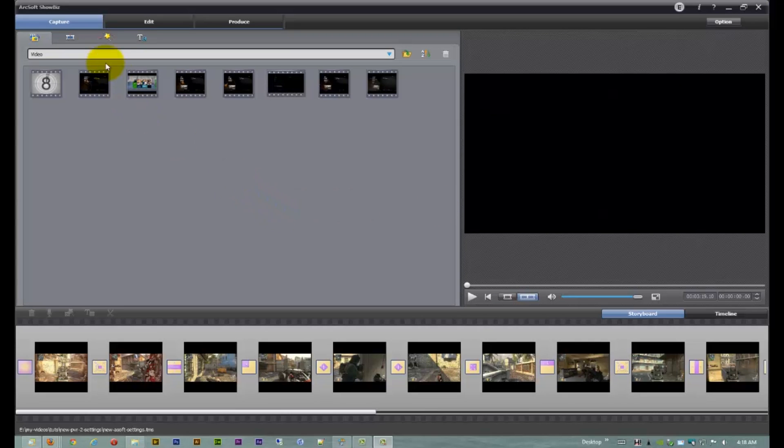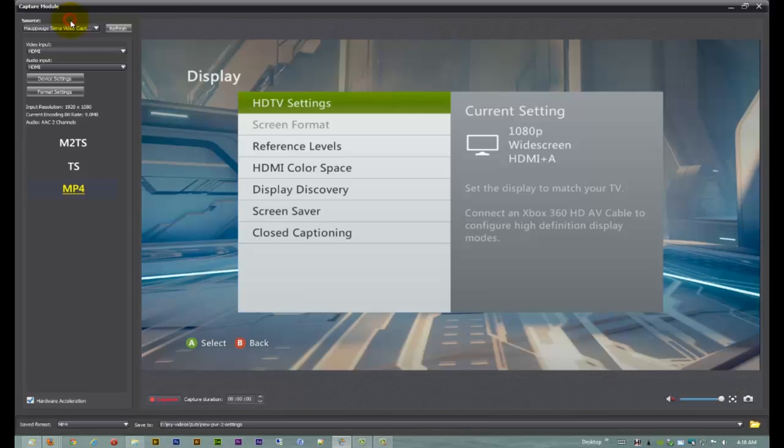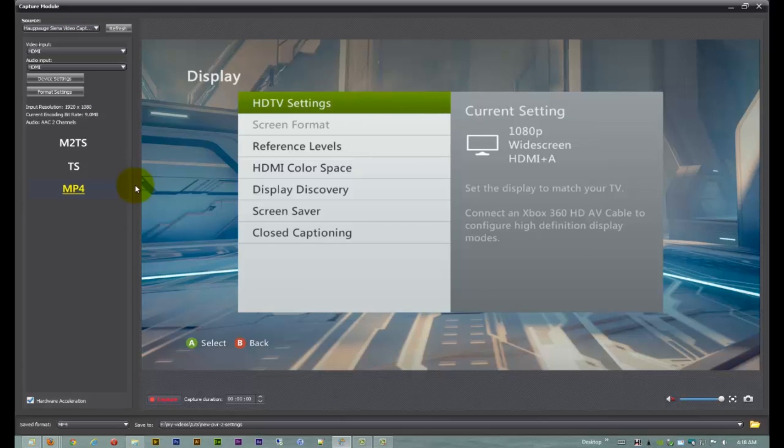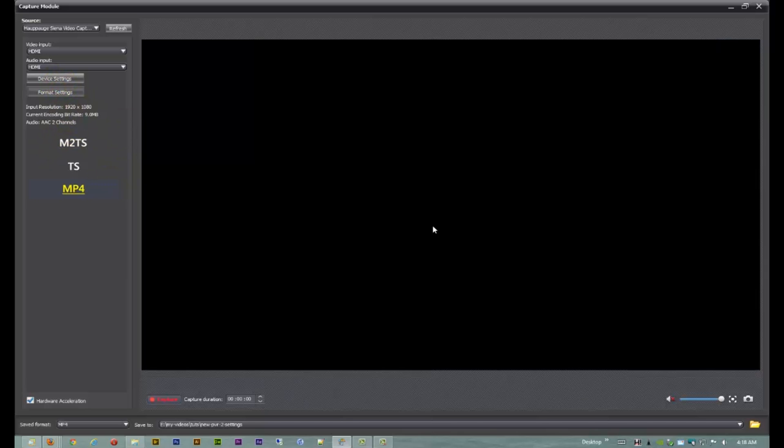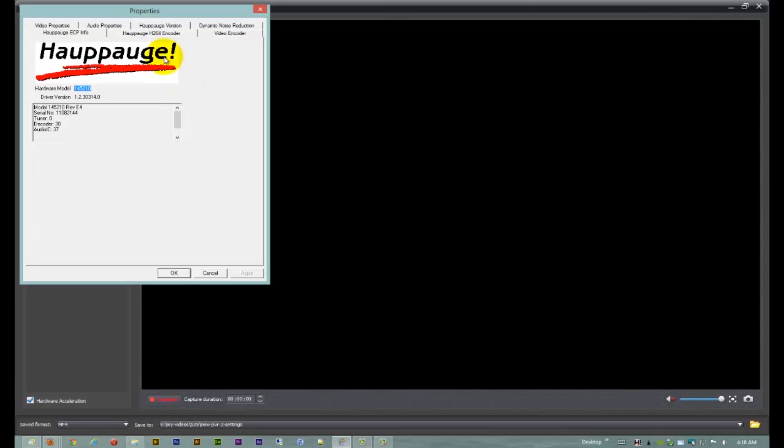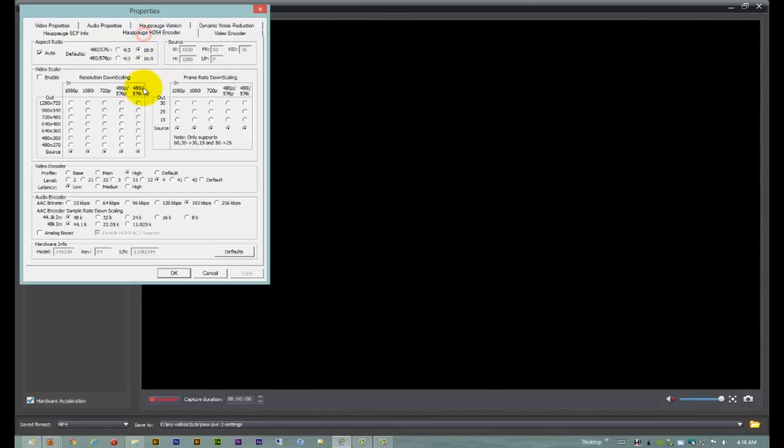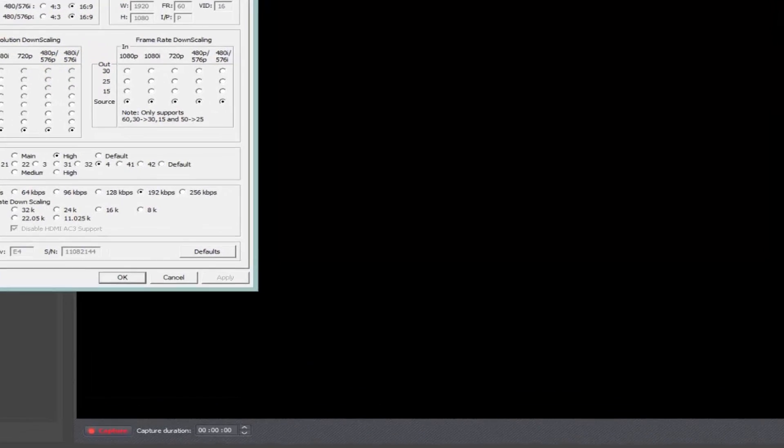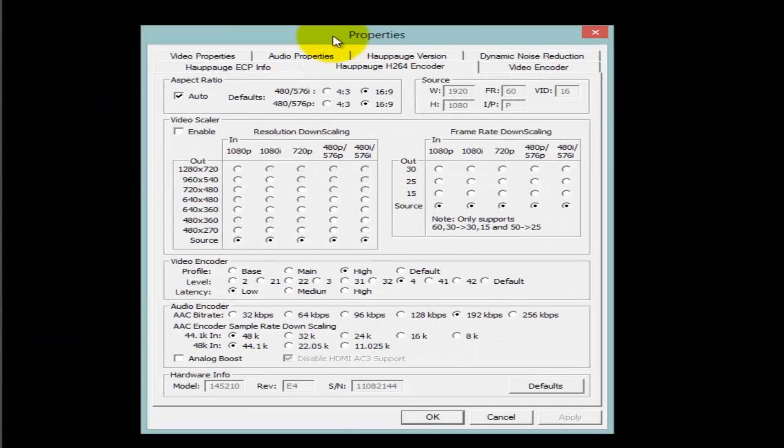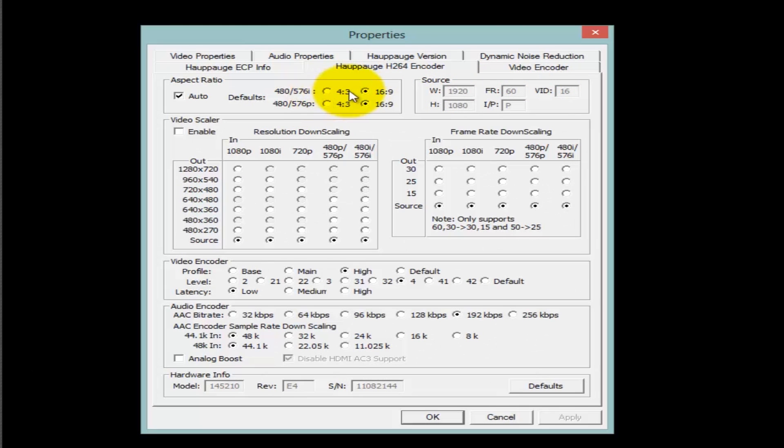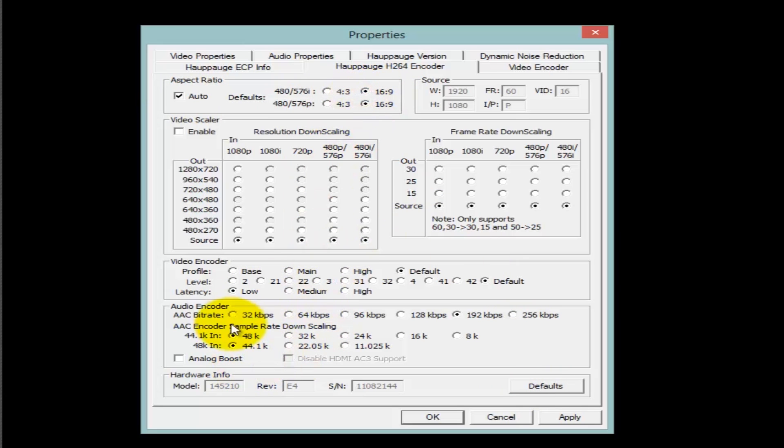Now, if you're using software other than the ArcSoft Showbiz software, these are the settings that you're going to want to use. So you want to put this on 16:9. Let me switch it back to the default. Okay. Alright. 16:9.